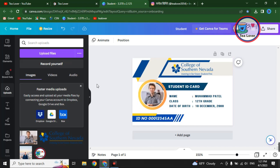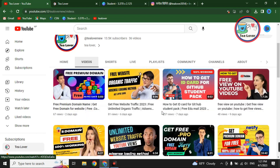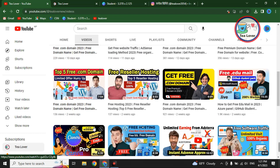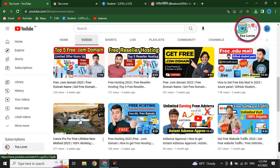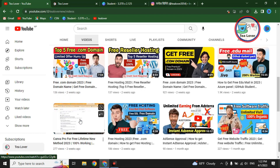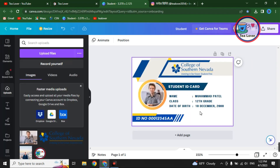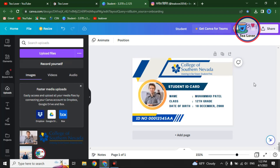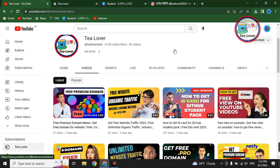In this video you will get a .edu email along with the student card. To access this student card you have to go to Canva.com. If you don't have a Canva account, check my previous video to get Canva Pro for a lifetime. After getting that, you can access this ID card. First, to submit the ID card, you need a .edu email, which we will cover in this video.